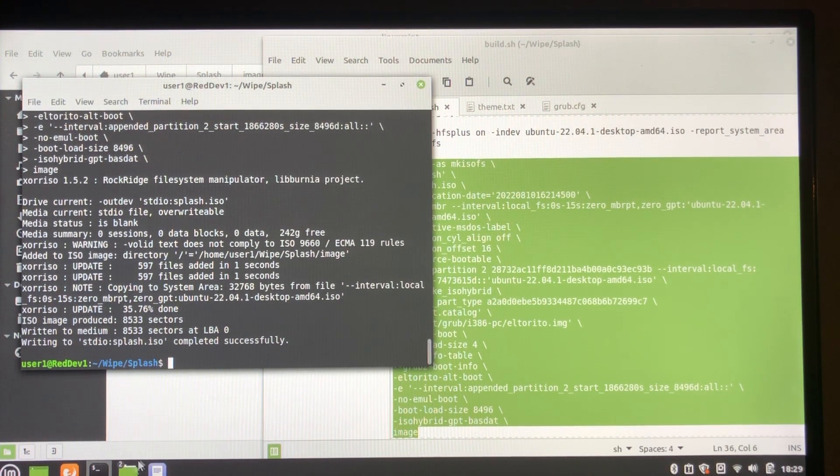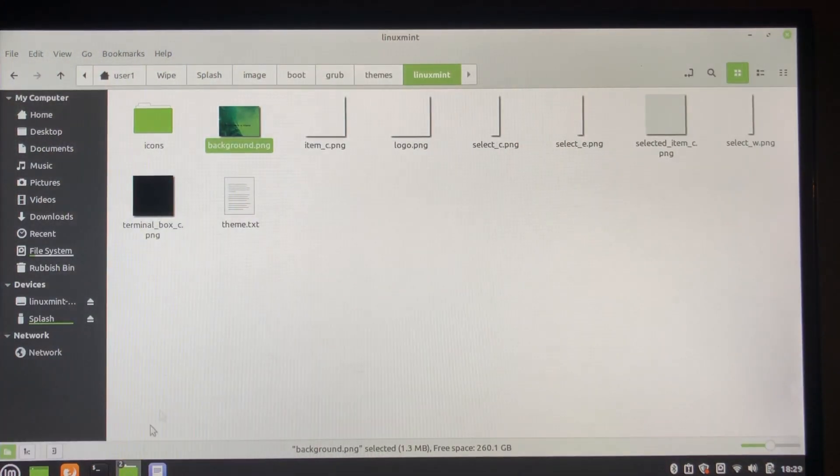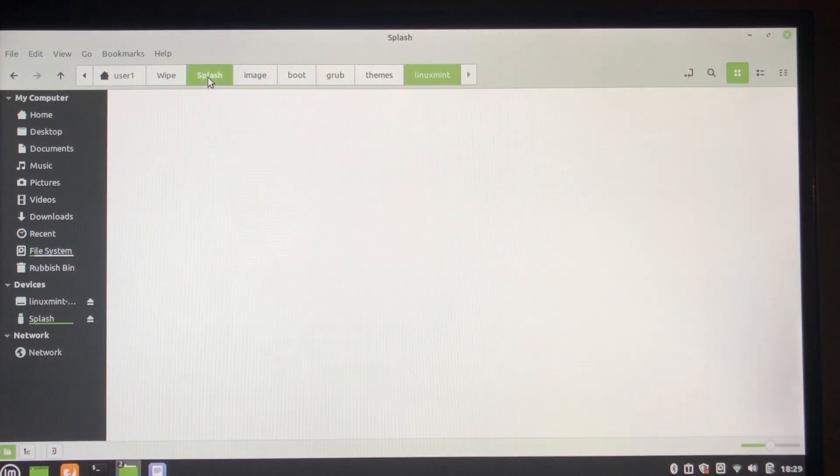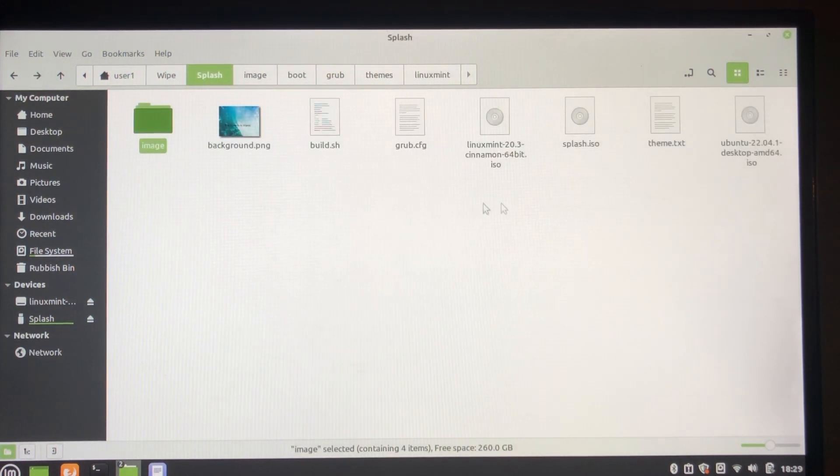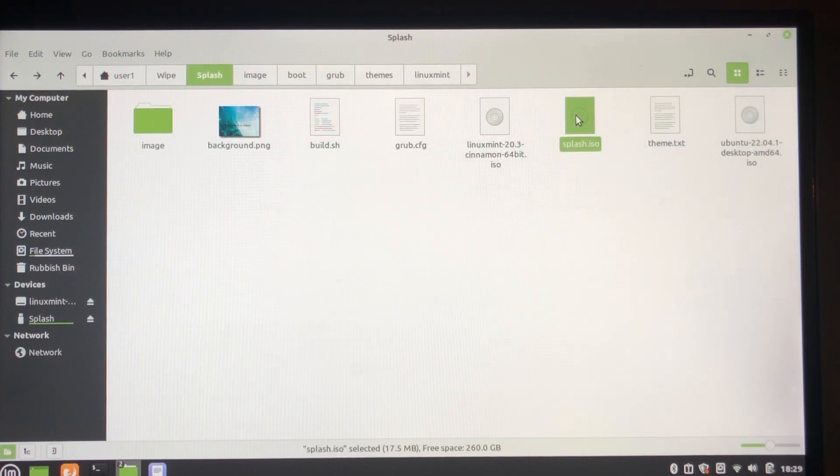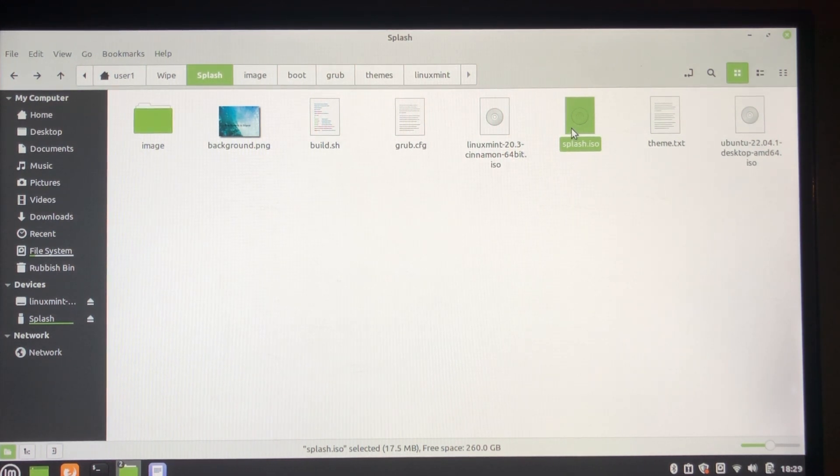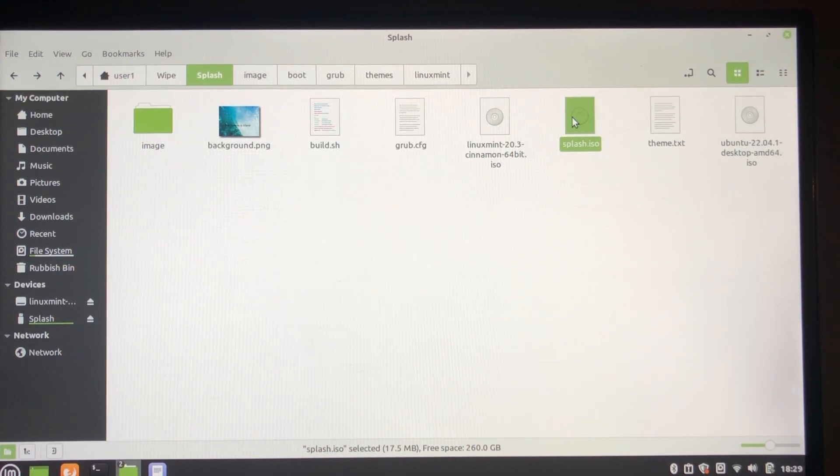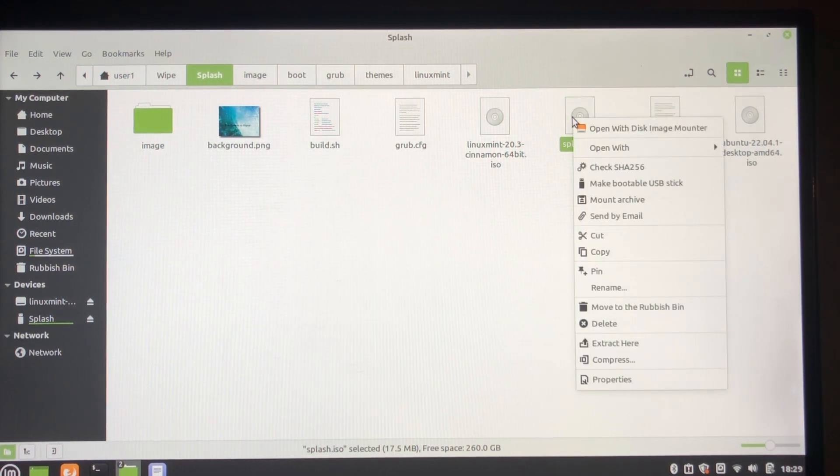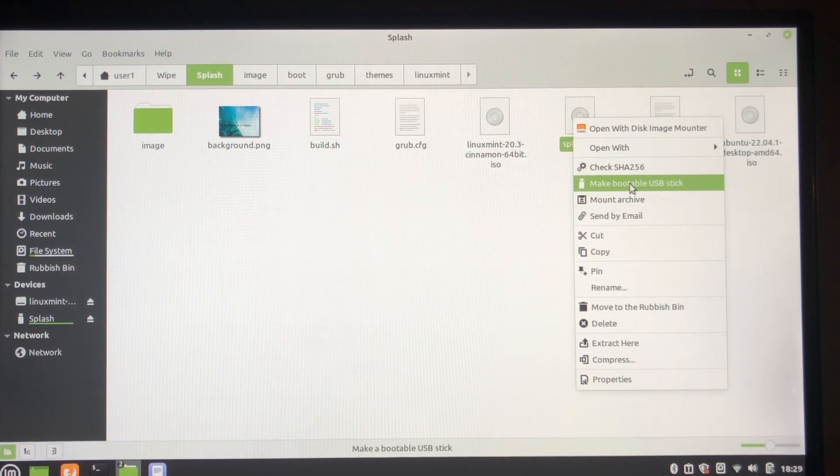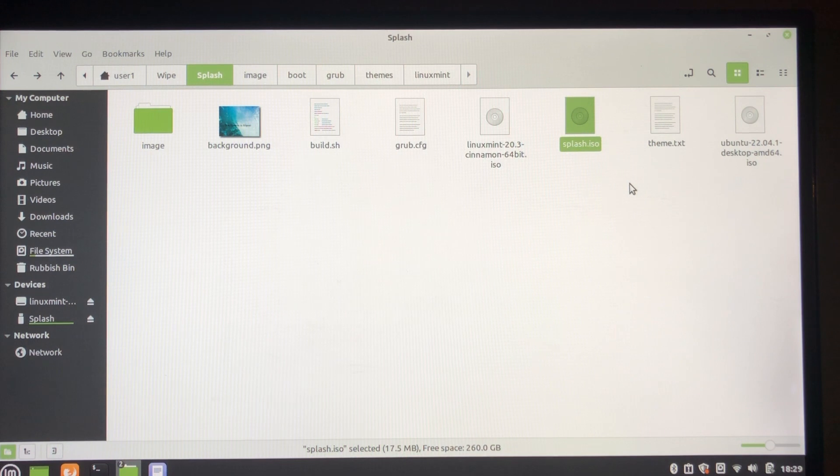So I'm just going to find the ISO. There it is. And what we're going to do now is to test it. I'm just simply going to make a USB with it and boot it on a test machine. And the way to do that in Linux is pretty simple: make bootable USB.